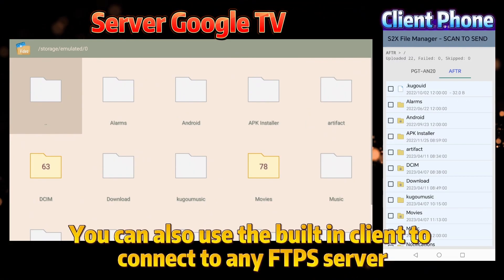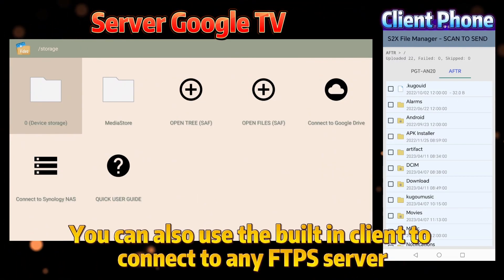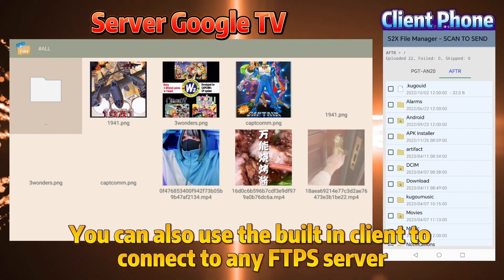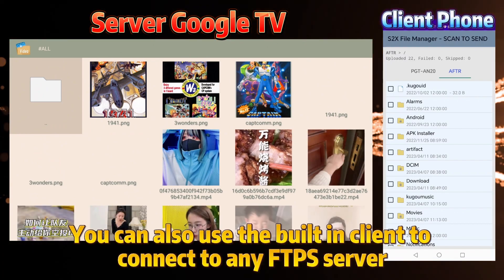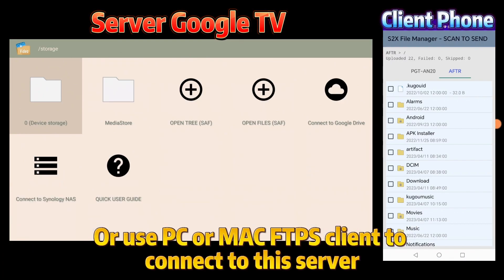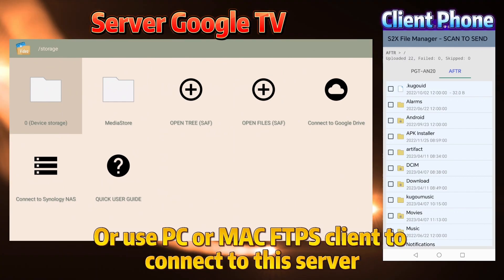You can also use the built-in client to connect to any FTPS server. Or use PC or Mac FTPS client to connect to this server.